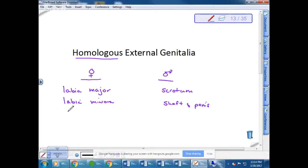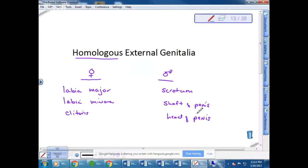The clitoris in females is homologous to the head of the penis in males. Interestingly, both the clitoris and the head of the penis have tissue that covers them, called the prepuce. They both have a prepuce — it's just tissue covering the structure. In males, the prepuce is often removed during circumcision, which simply removes that covering tissue.